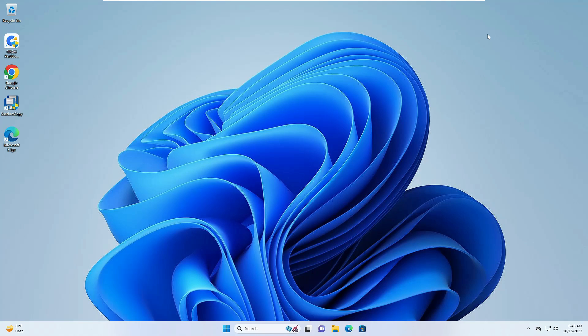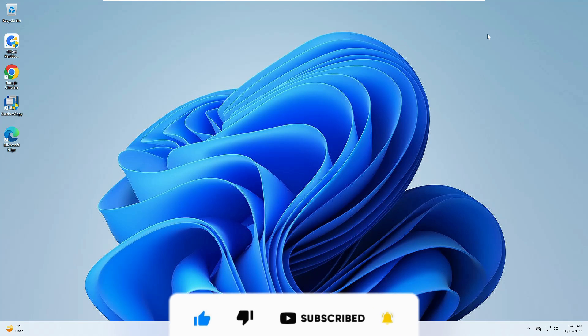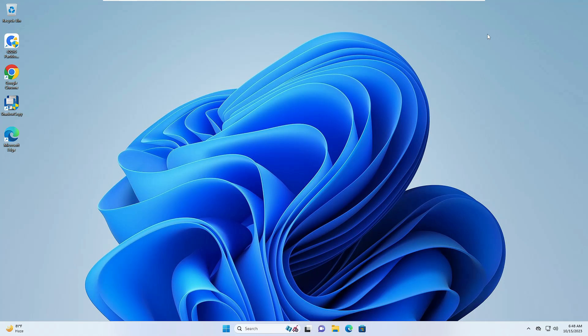Check if the problem has been fixed. That's all for today — these are the best and most effective solutions to get rid of the 'No Audio Device Installed' problem on Windows 10 and Windows 11. If this video helped you, hit the like button and let me know in the comments which method worked for you. See you in the next video, bye-bye.